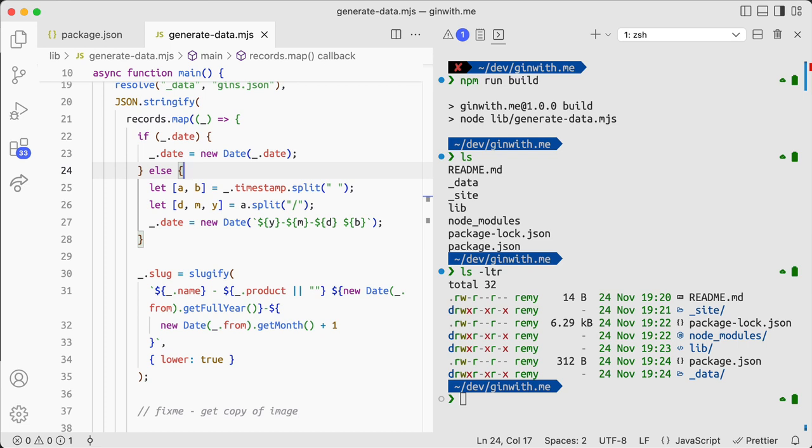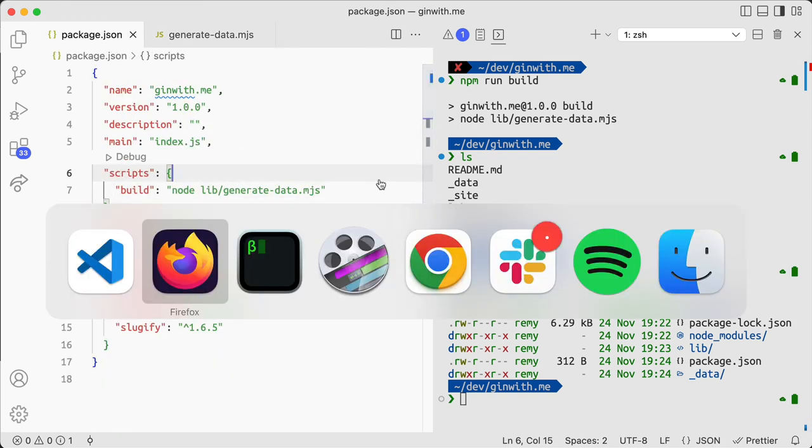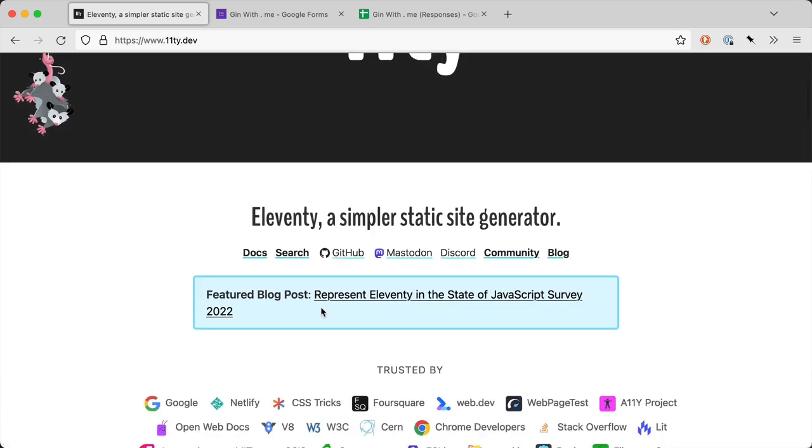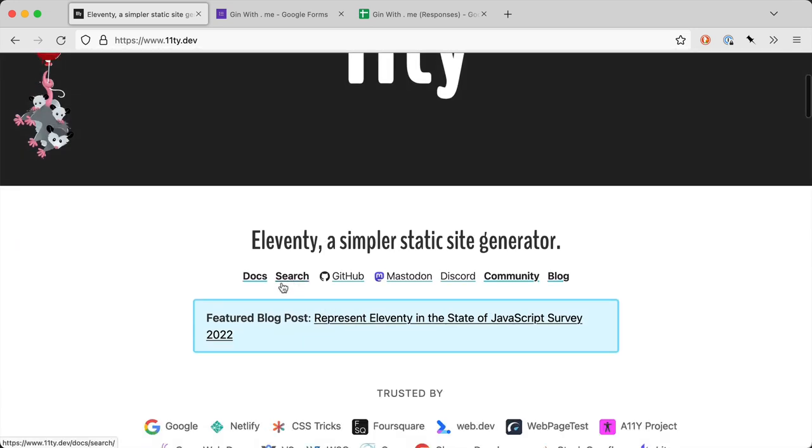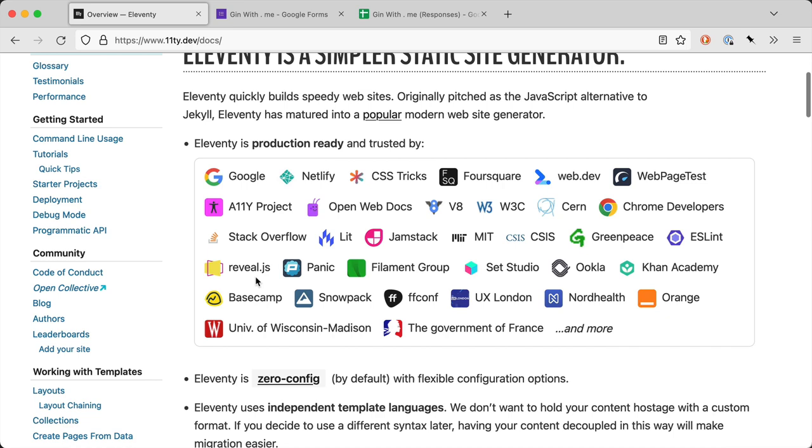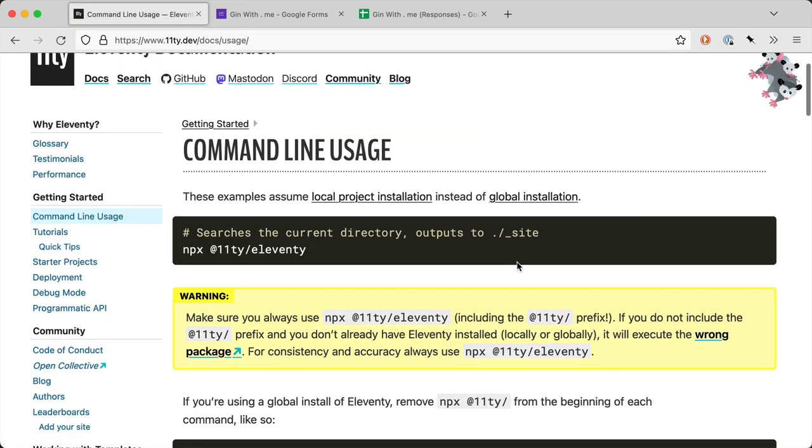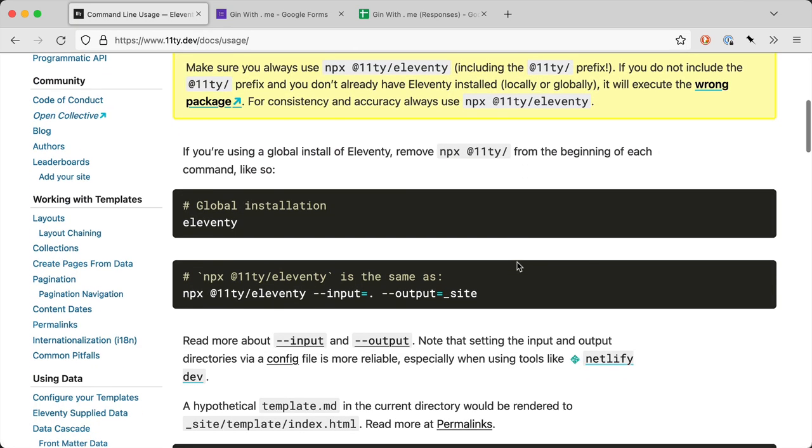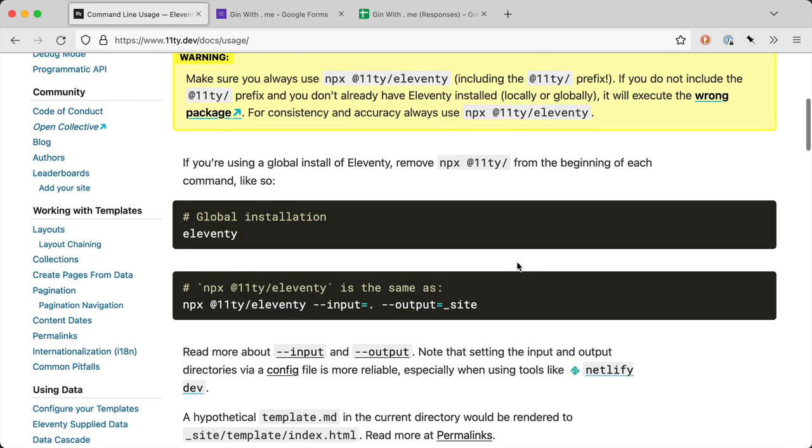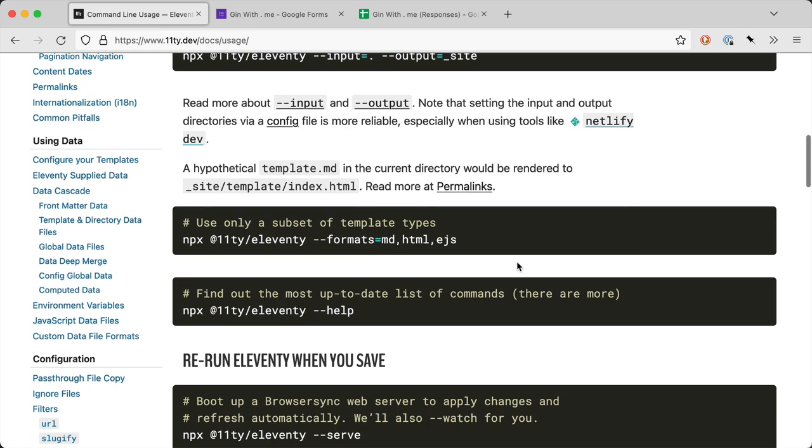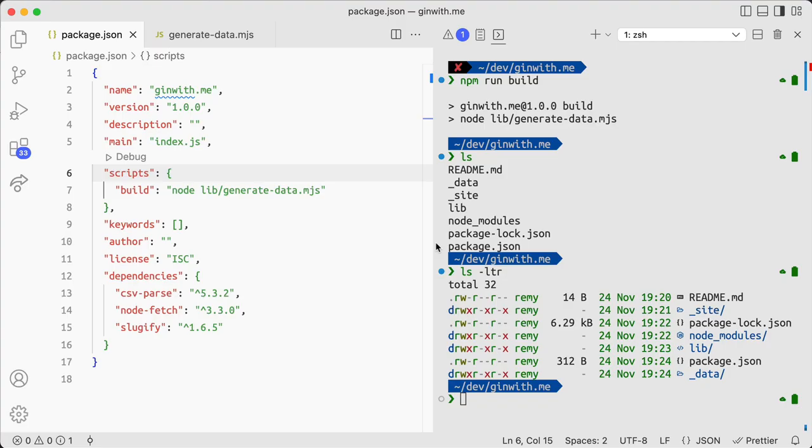Okay, so the next step in this building a website process will be to actually have something appearing. I've put Eleventy into the project. I don't have any scripts yet, so a simple way for me to solve this is to head over to the documentation and let's get started. Command line usage. We want to serve and we want it to refresh automatically.